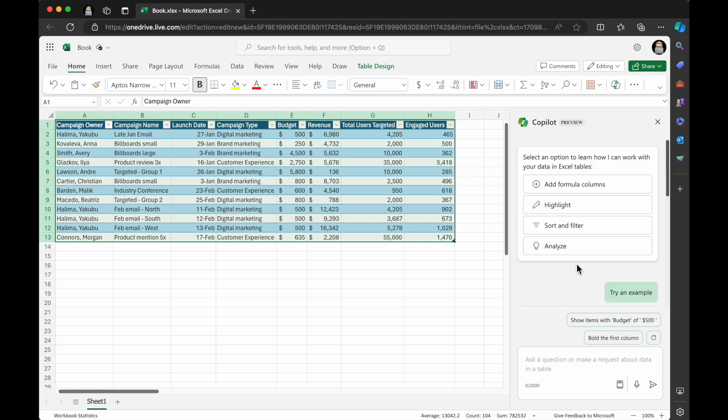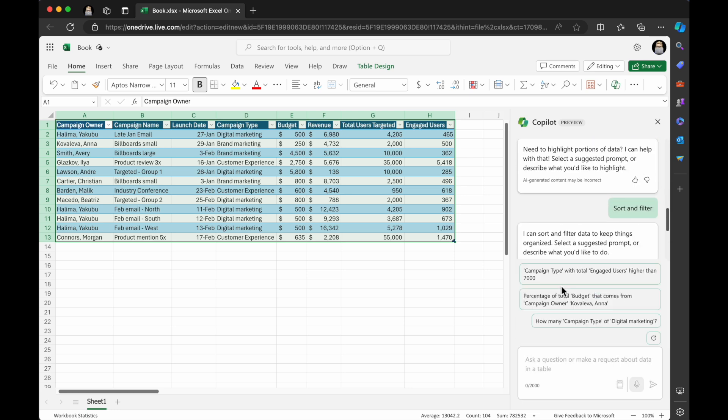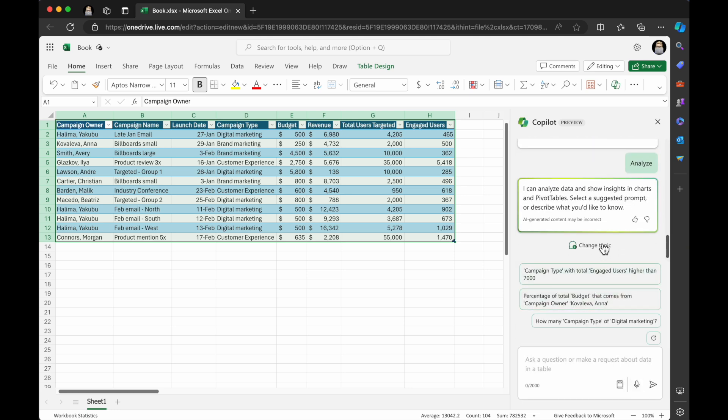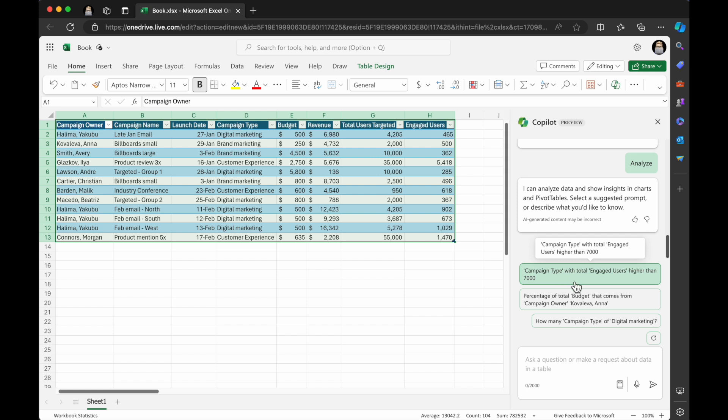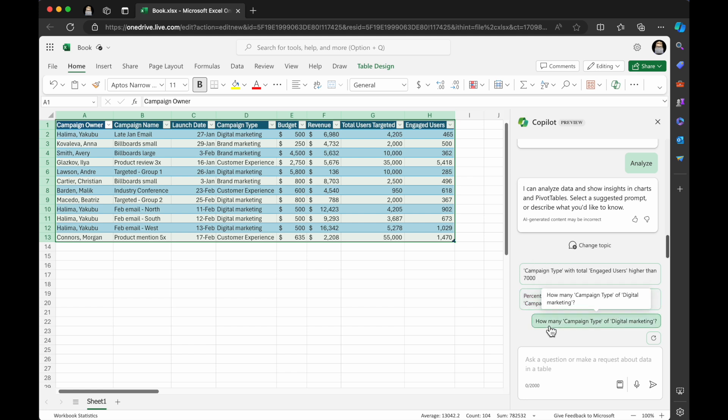It's going to help you get started. I'm going to click on analyze, let's see what it says here. So I can analyze data and show insights and charts and pivot tables. Super awesome. Select a suggested prompt, or describe what you'd like to know. So it's got some samples here. Suggestions, campaign type of total engaged users higher than 7,000. So that is amazing. I really think that's pretty cool. And this just shows you options you can learn.